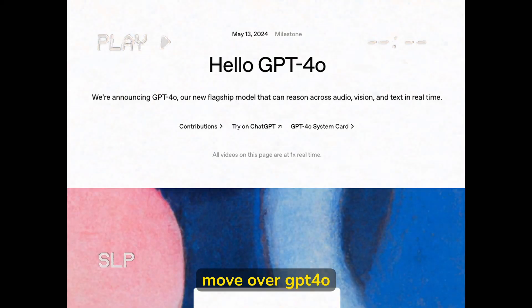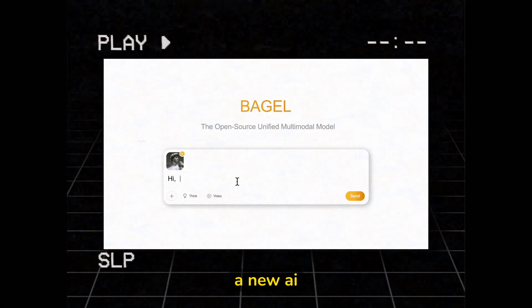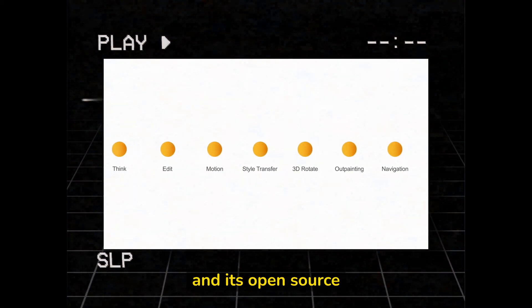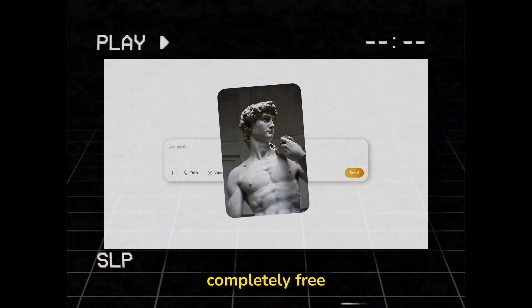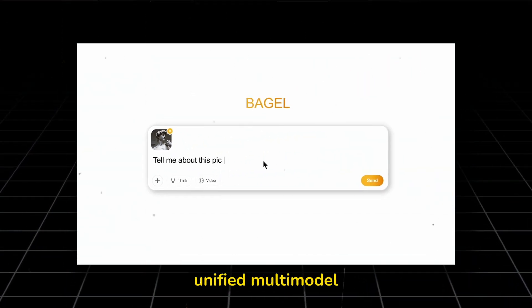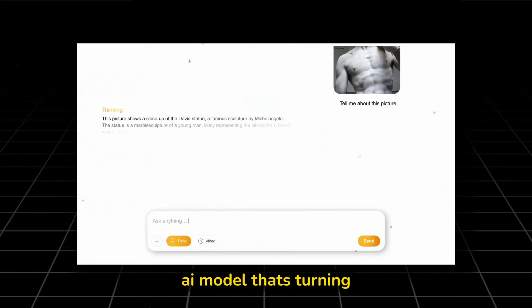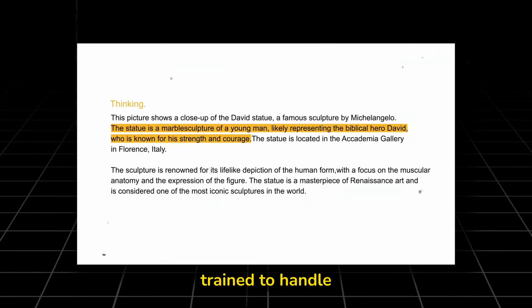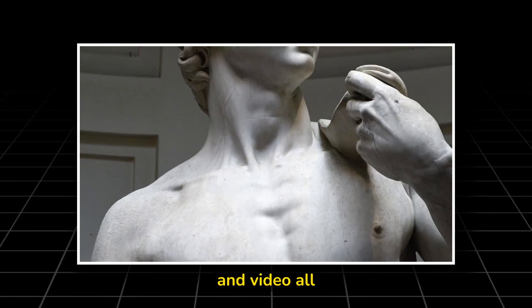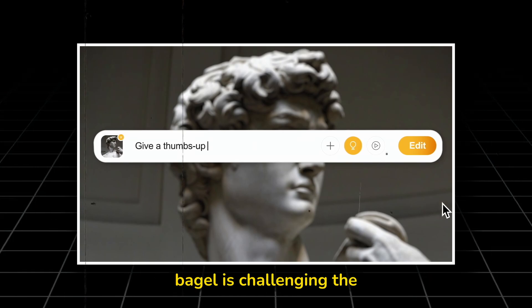Move over GPT-4O and VO3. There's a new AI powerhouse in town and it's open source, multilingual, and completely free. Introducing Bagel, China's latest unified multimodal AI model that's turning heads across the globe. Trained to handle text, images, audio, and video all in one model.